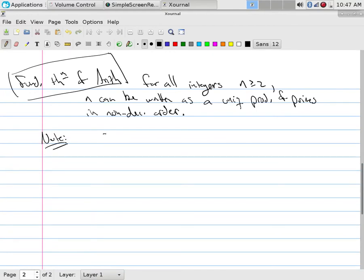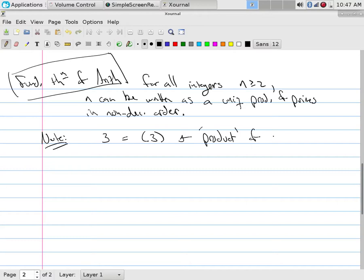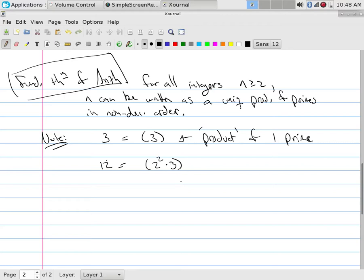And the fundamental theorem of arithmetic simply says, for all integers n greater than or equal to two, n can be written as a unique product of primes in non-decreasing order. Note, so number three is three, which is this would be a product of one prime. Whereas on the other hand, if I had something like 12, which is equal to two squared times three, that's more classic. When you think of product, you normally think of I have a lot of them. But if I define product as simply being one, it's all by itself. What is it producting? Nothing. It's just by itself. If I define that as a product, we're okay.